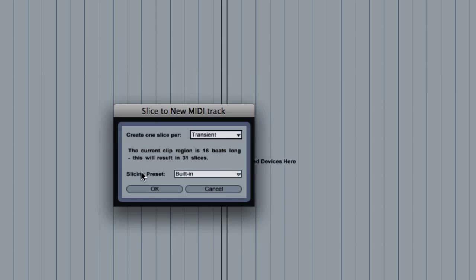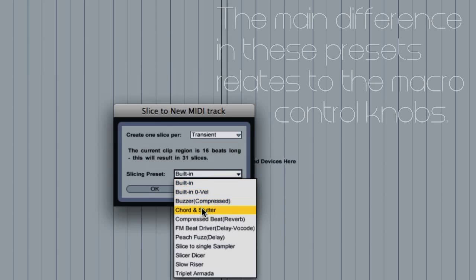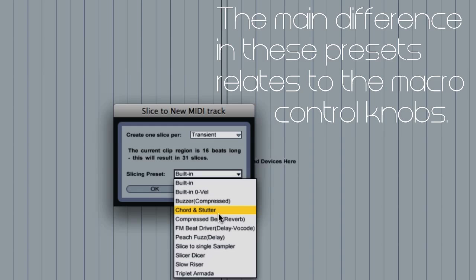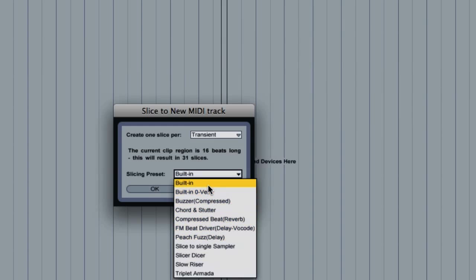So then we have our slicing preset. Now this is more tailored around when you convert it to MIDI, do you want some kind of effect on it, and that sort of thing. You see some reverb, delays, slow riser. So for most typical cases, you'll just choose Built In.